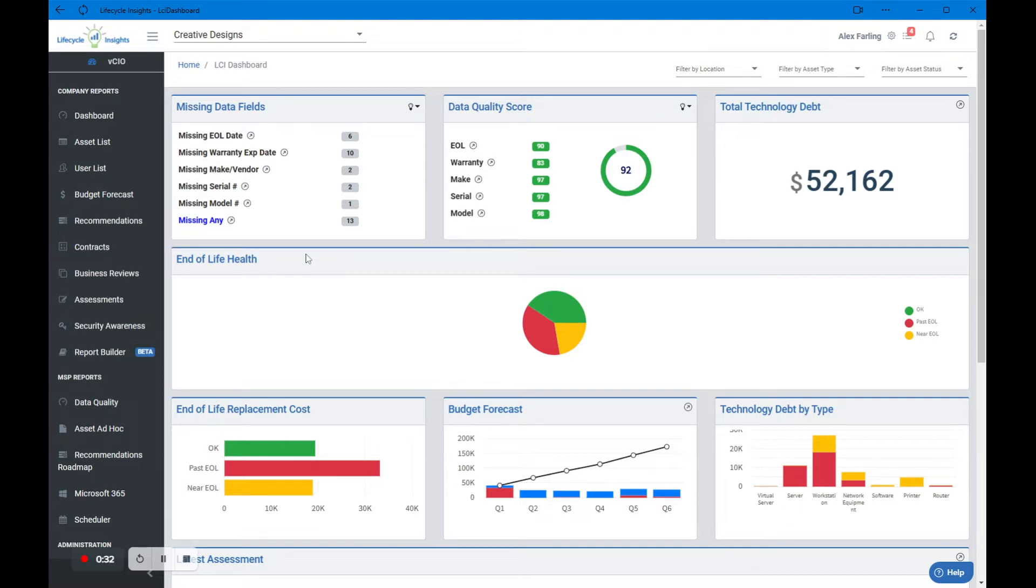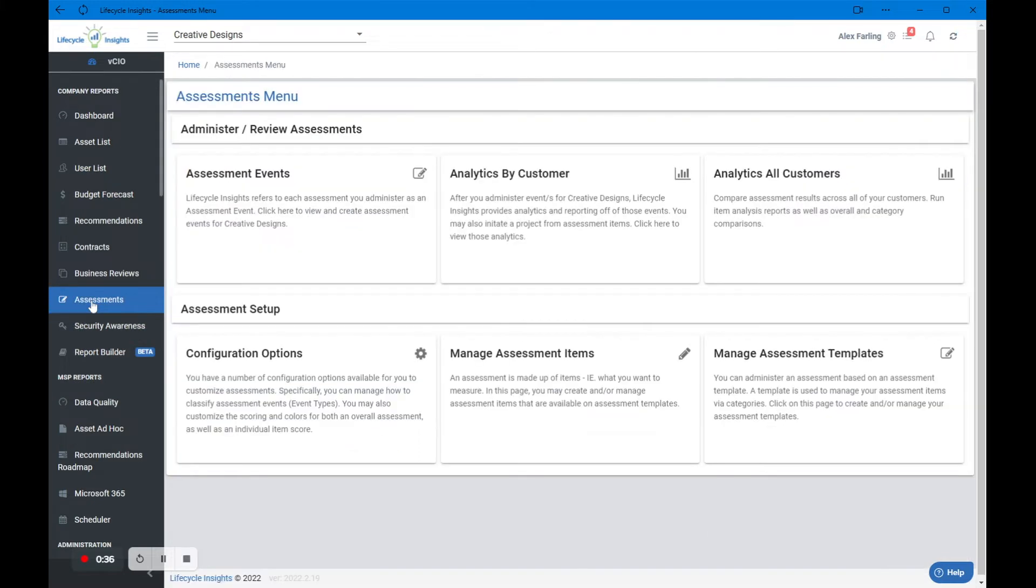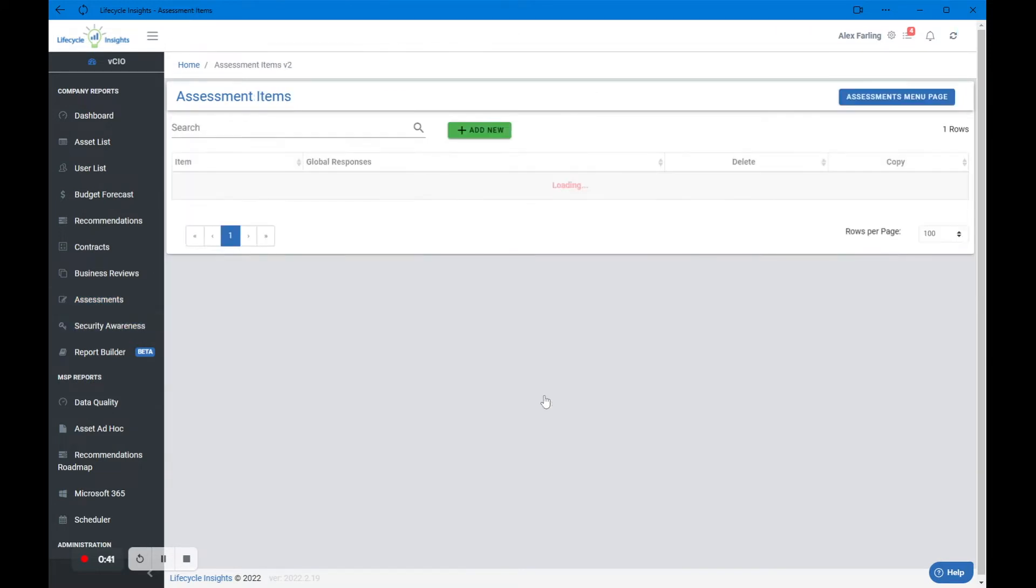Now what you should see on my screen is the dashboard for Lifecycle Insights. Since we're working in assessments, we're going to click assessments down here on the left-hand side and then we're going to look at assessment items.